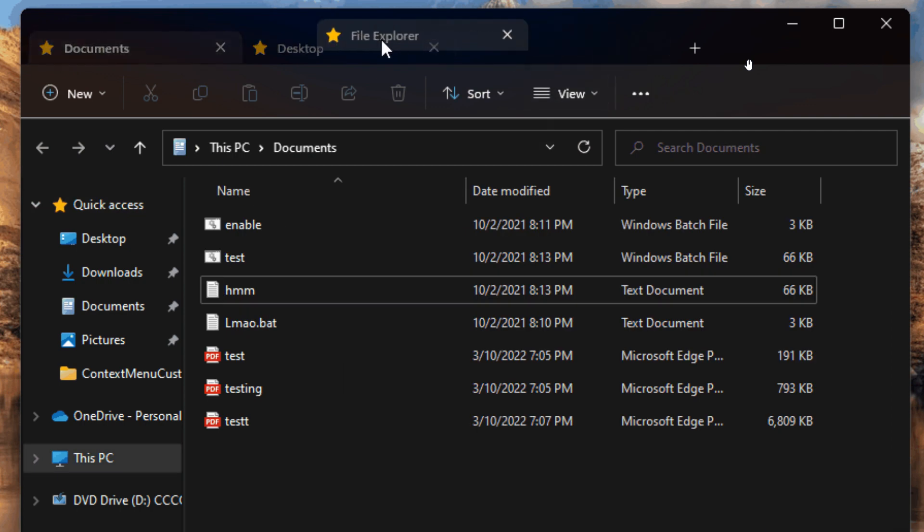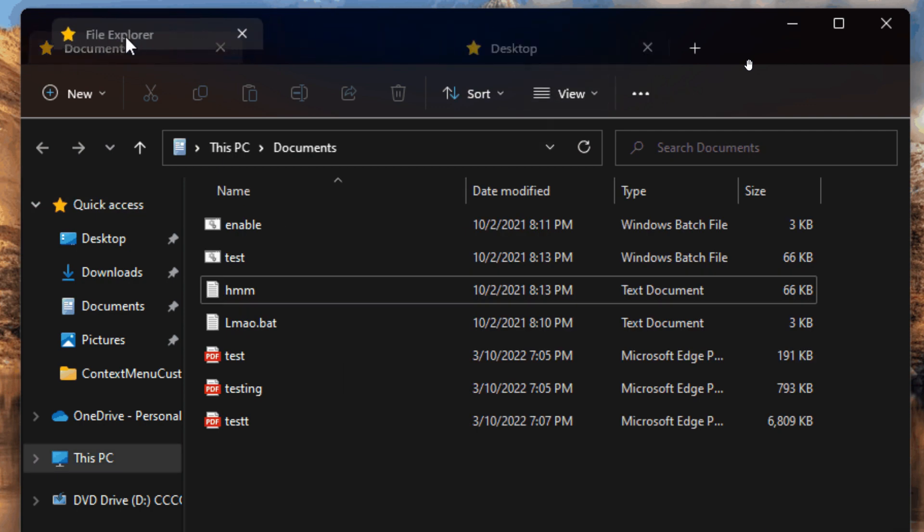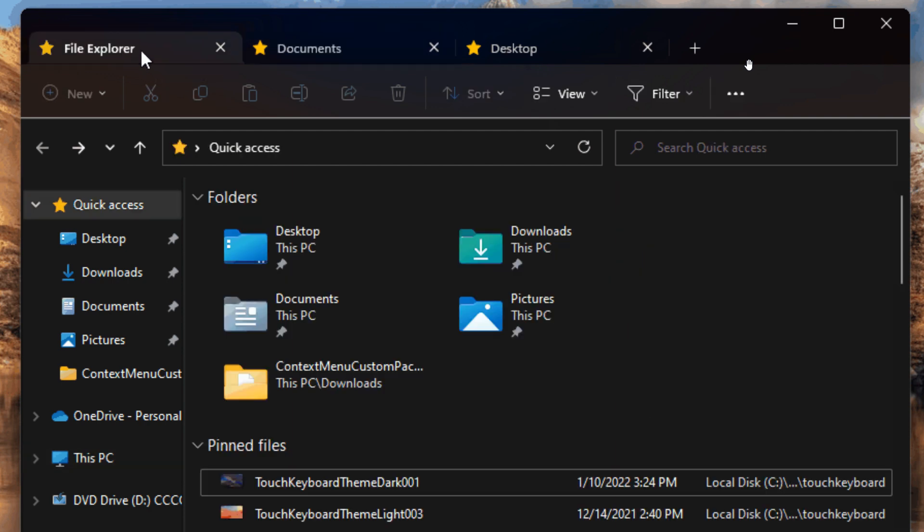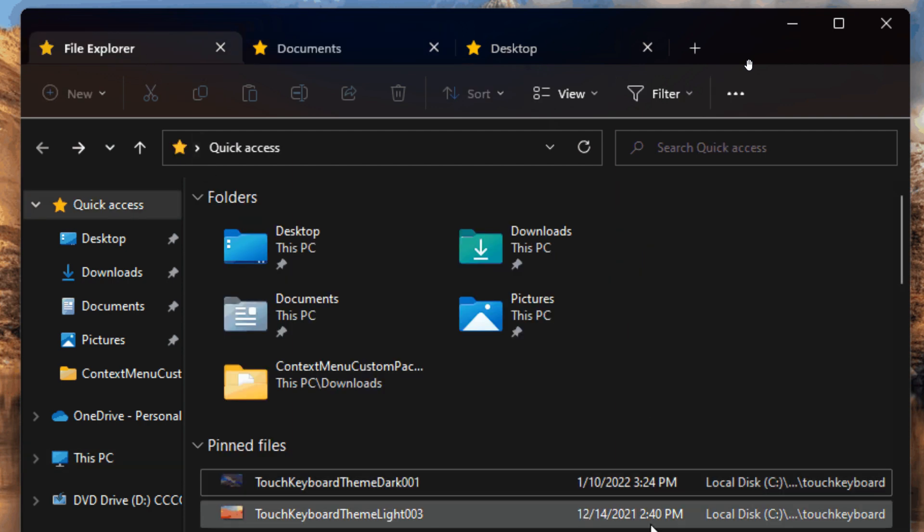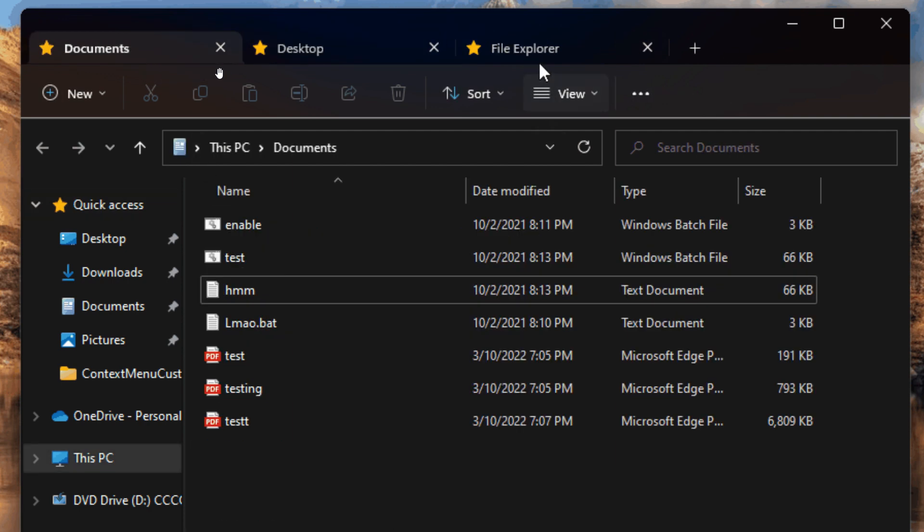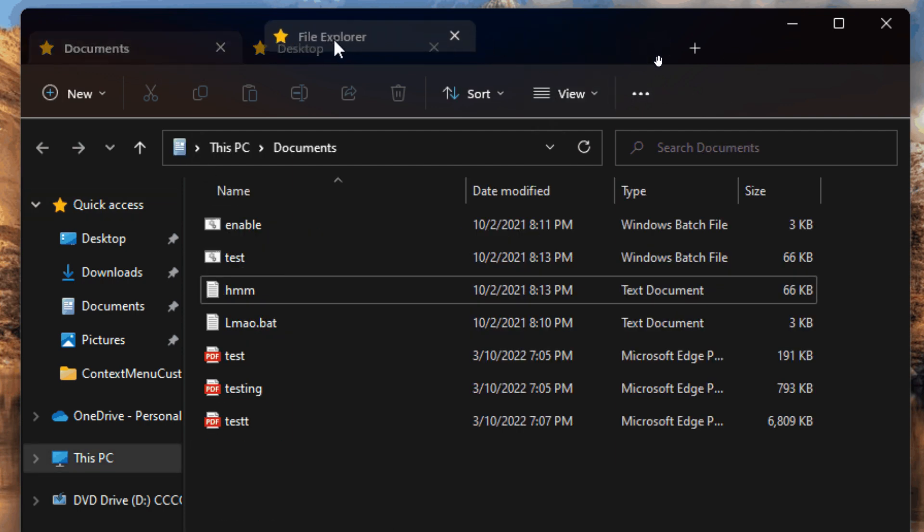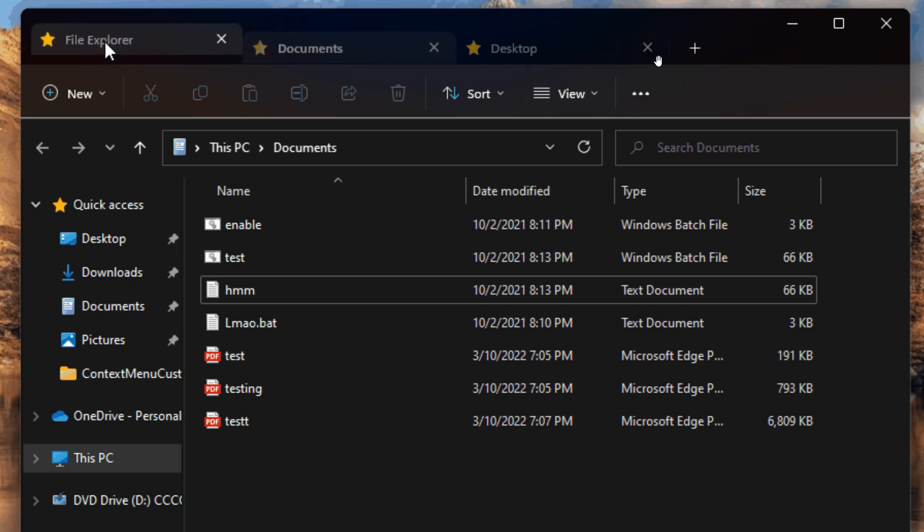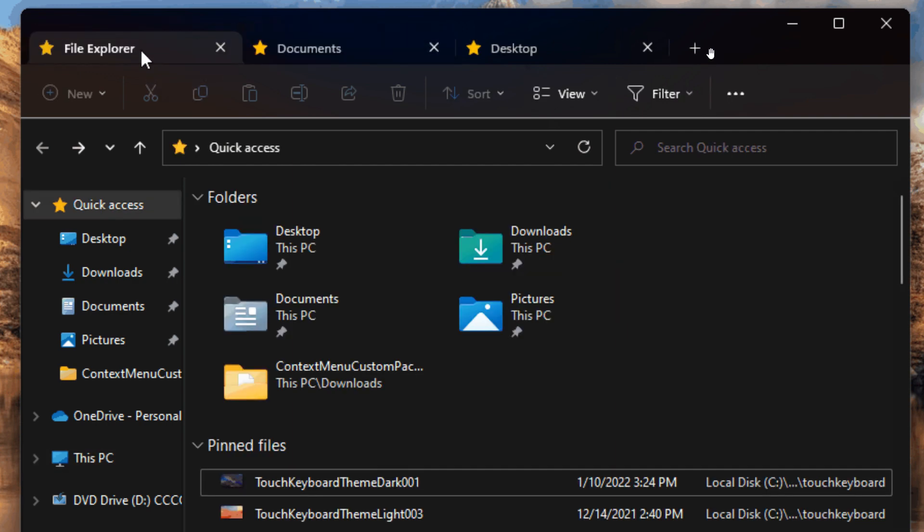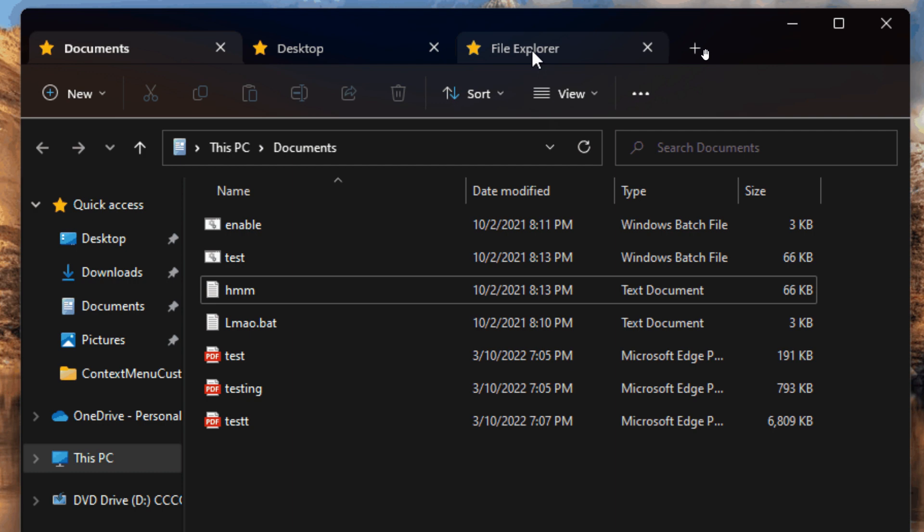Now, in case you missed that video, I will leave a link in the description. As mentioned previously, the File Explorer tab support is very similar to that found in conventional web browsers. As an example, to open and launch a new tab, you just simply click on the plus icon and button.